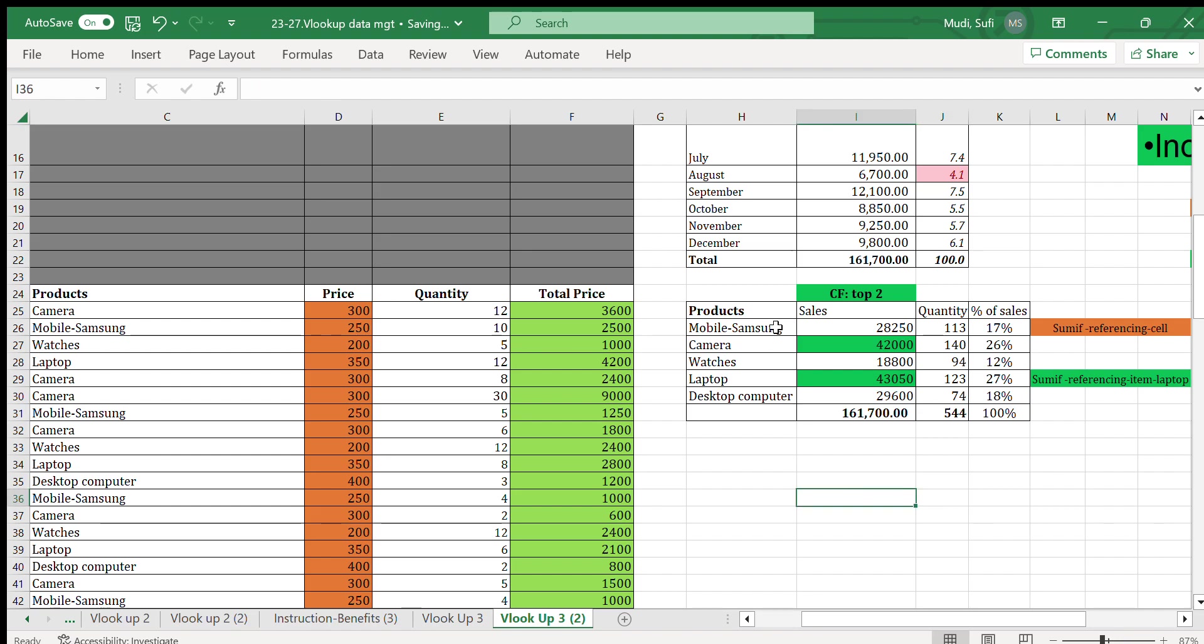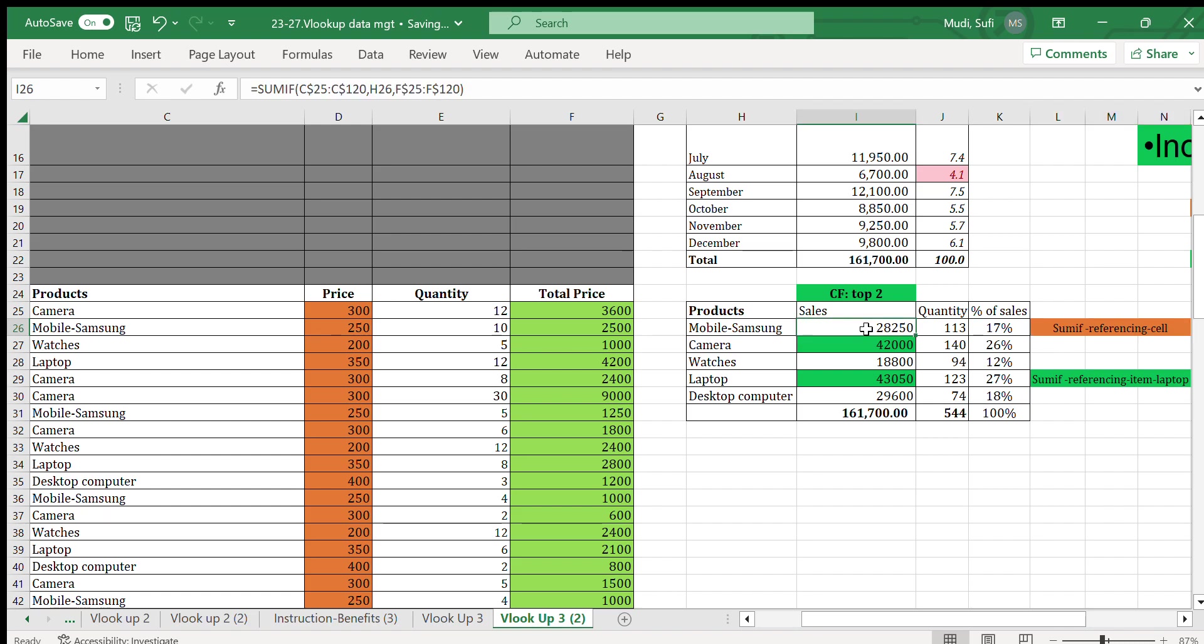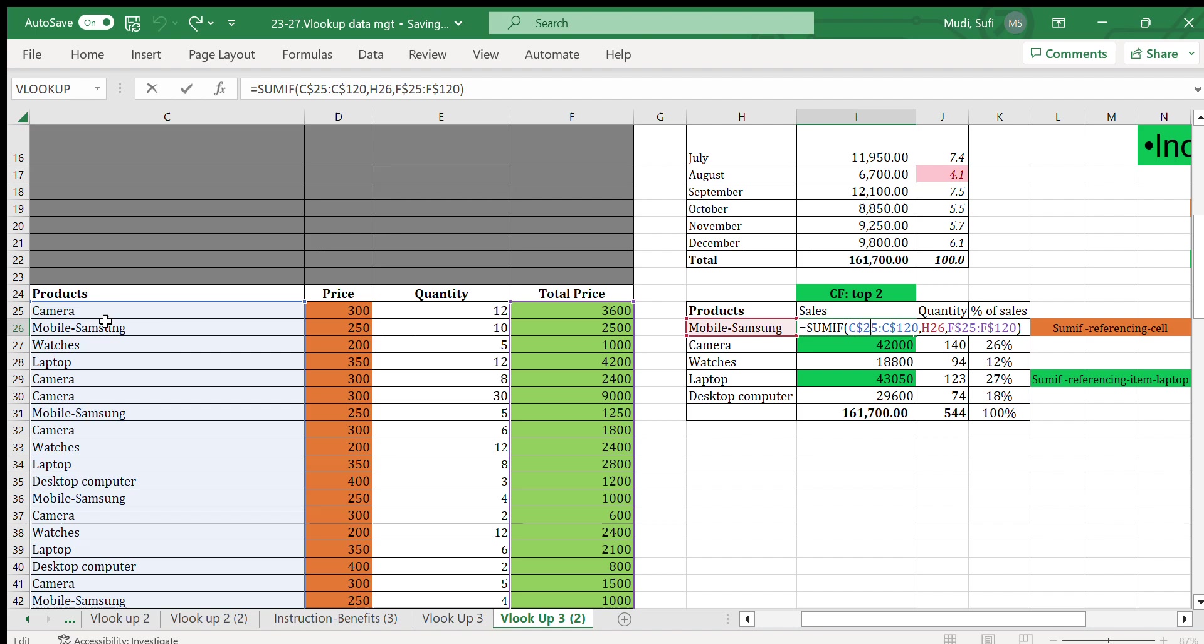We can also do further analysis. We can do analysis by the sales amount by product type. For example, this can be done by using SUMIF function, referencing the cell. In this particular case we have used SUMIF C105 to C110, which is this column...